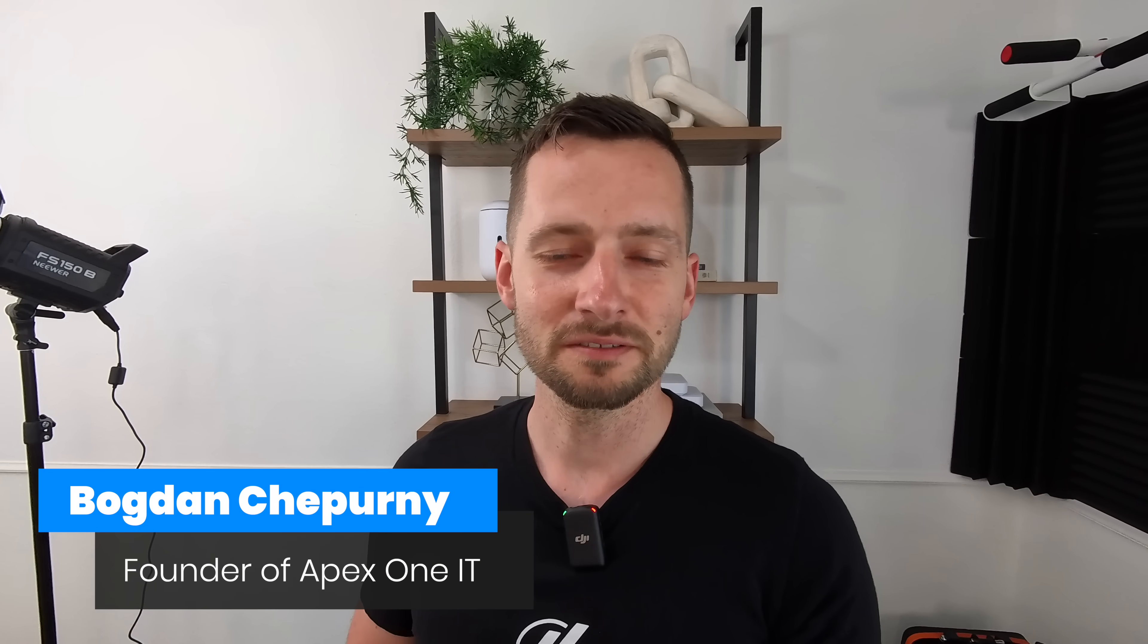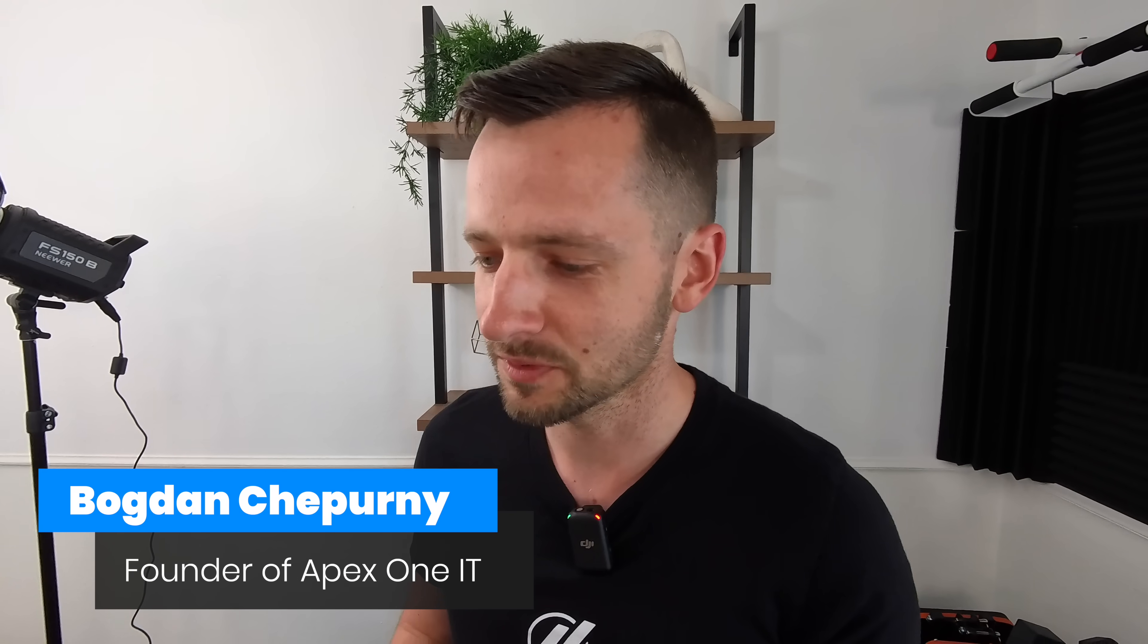Welcome back to the channel. My name is Bogdan Sheperny, founder of Apex One IT. We do small business IT, but today is a little bit different. Let me show you.